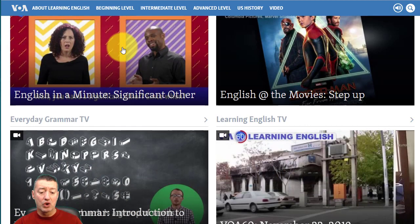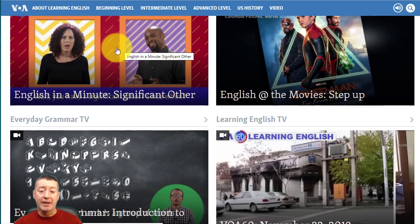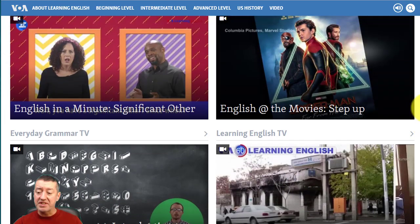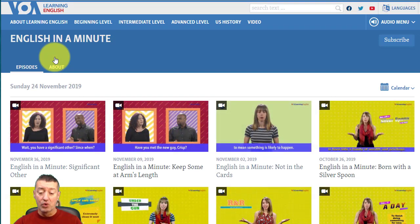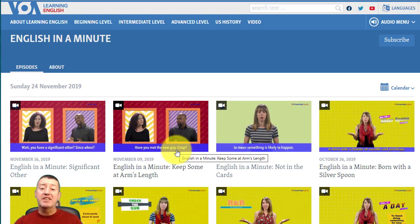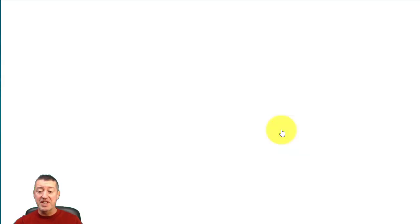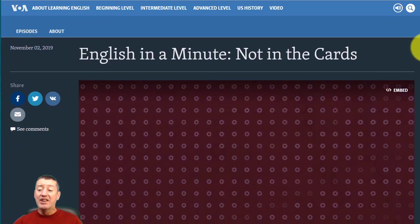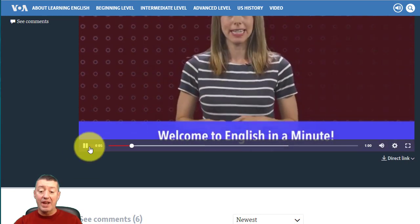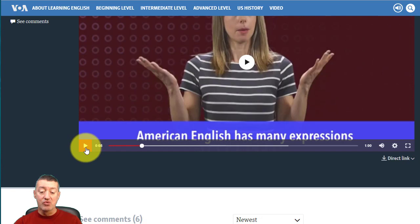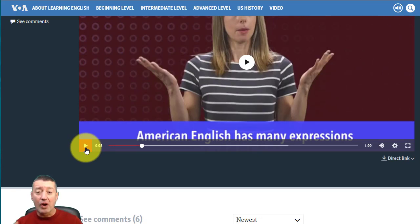Another thing that I really like at the intermediate level is a section called English in a Minute. The best thing is to access it through this area here because it will bring you to all the content — you get different words, phrases, and expressions explained to you in English, presented by a teacher. Along with that, you also get American English, which is really useful.